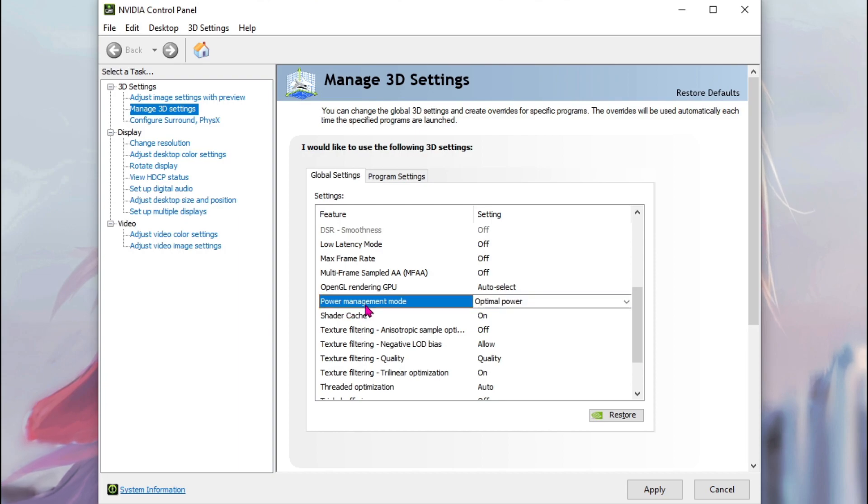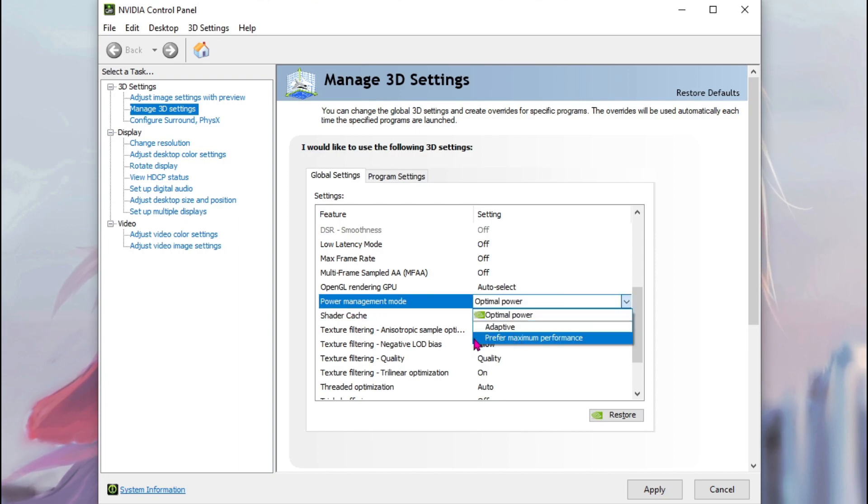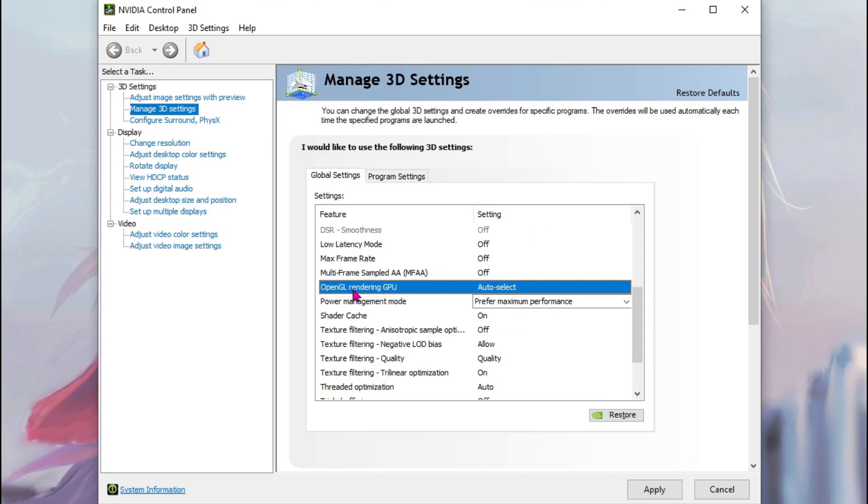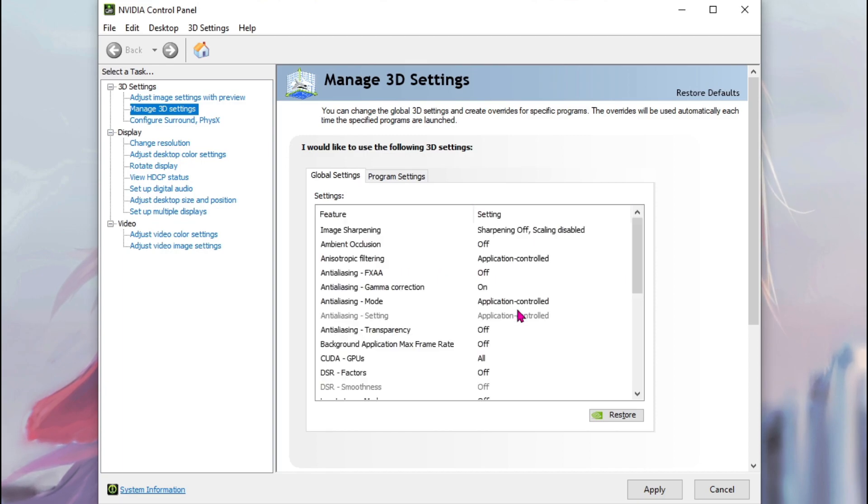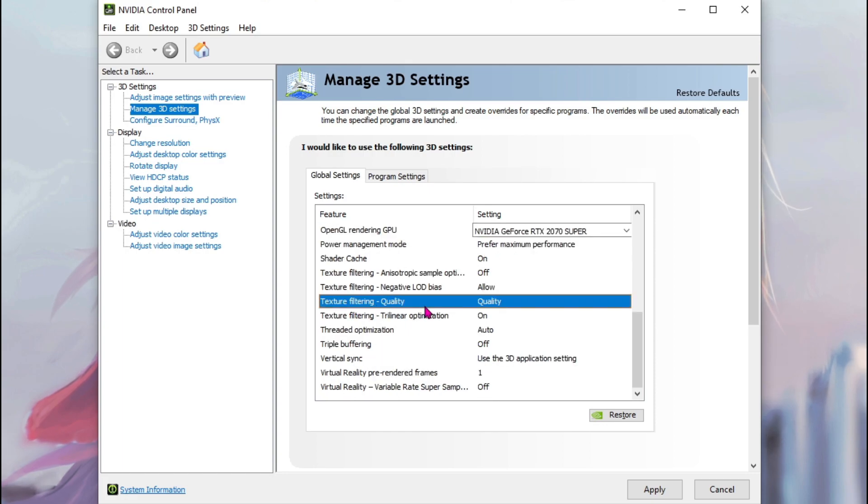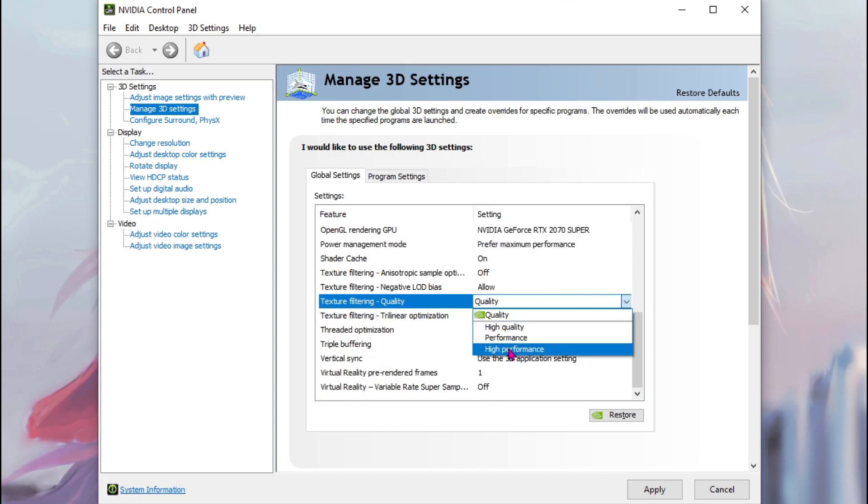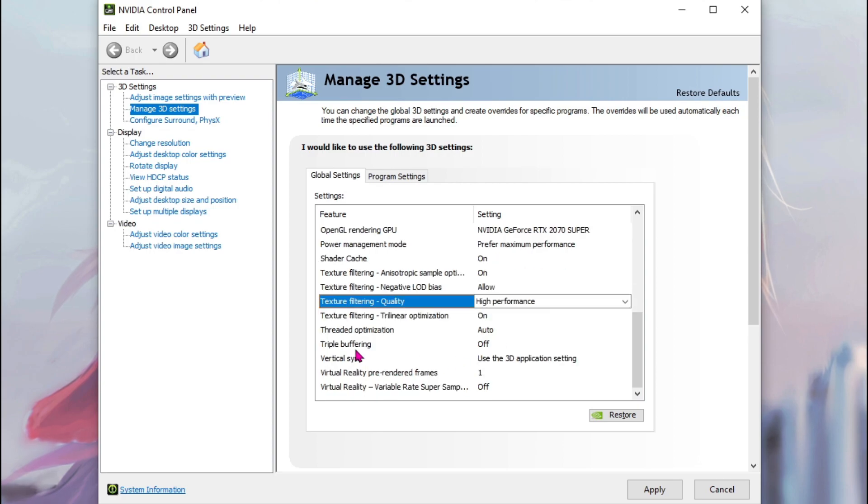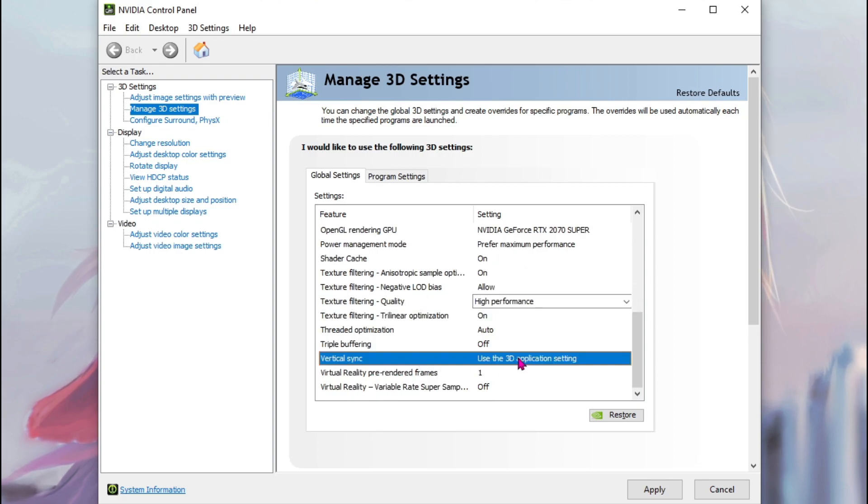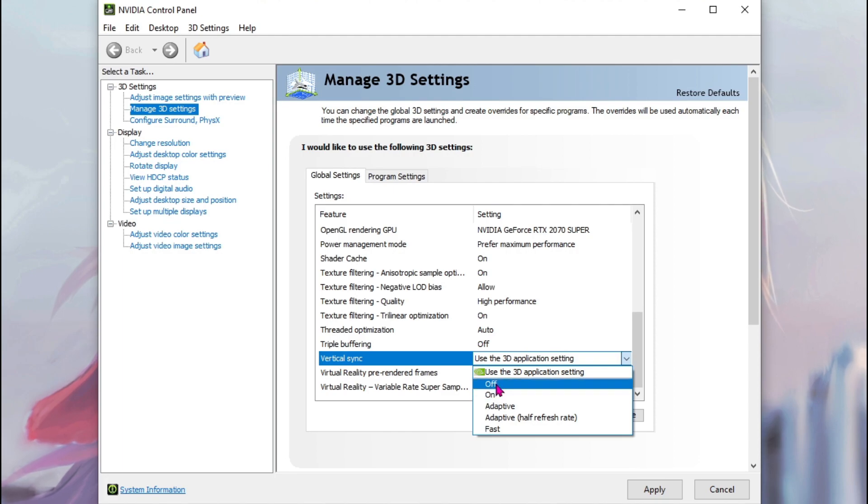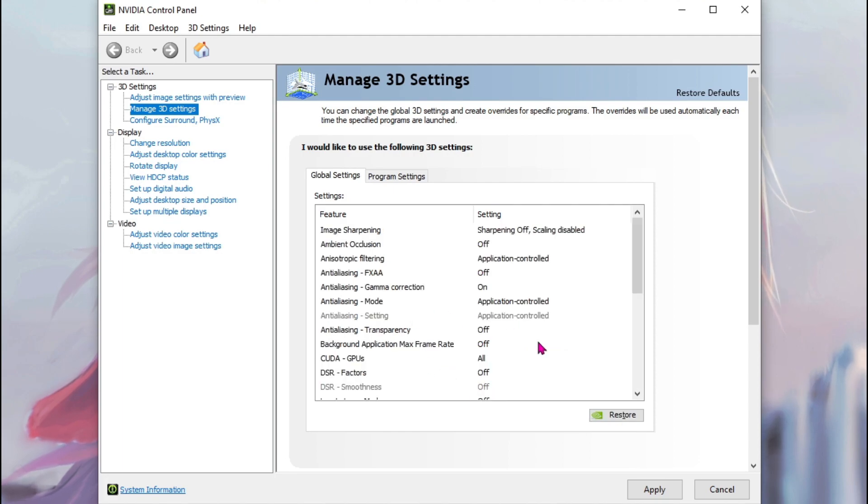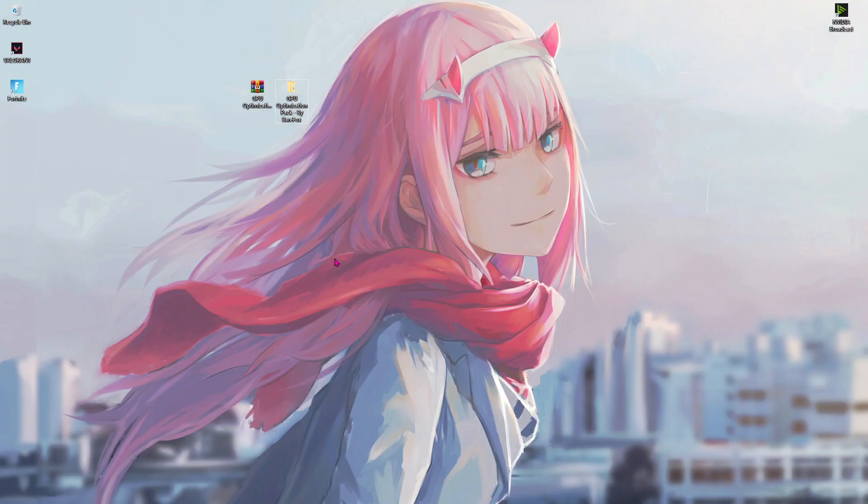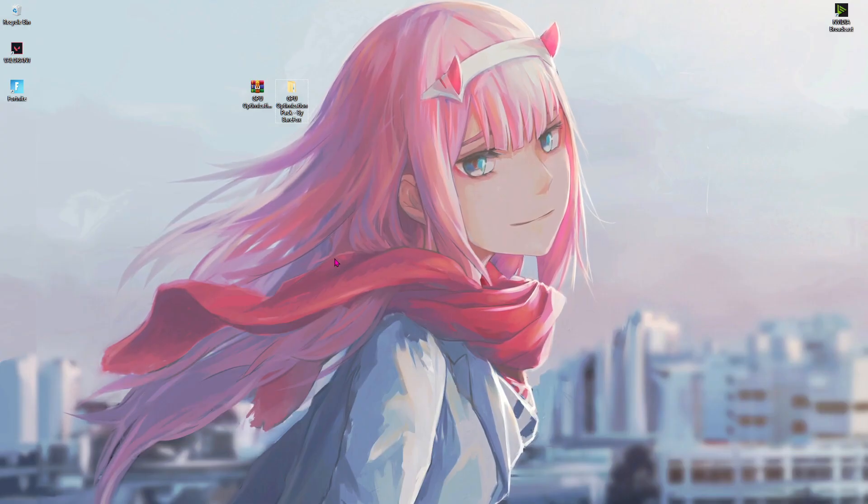Now over here you'll find something called power management mode. From there select prefer maximum performance. For the OpenGL rendering, select your GPU. For texture filter quality go to high performance. For the vertical sync, make sure to turn this thing off. Once done with that hit apply and close the screen.